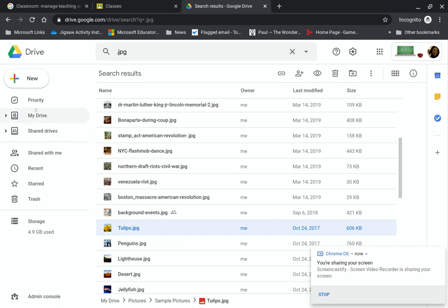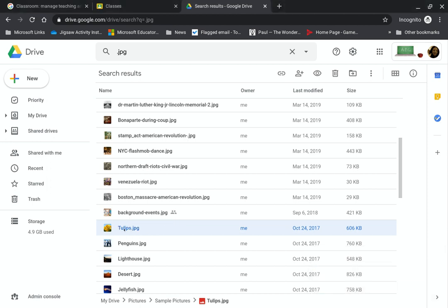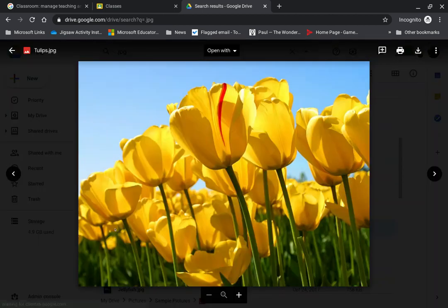So the first thing you want to do is make sure that you take the picture and it goes into Drive. Okay, in this case, I've got a picture of some tulips. So I am going to double click on the tulips.